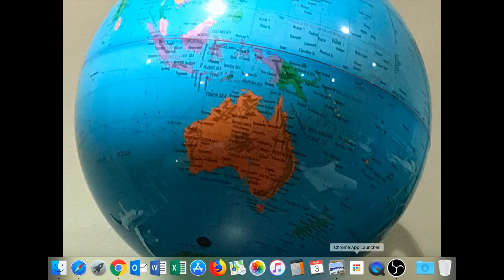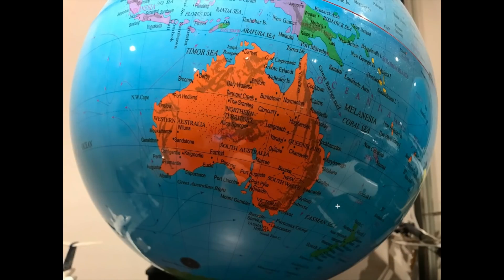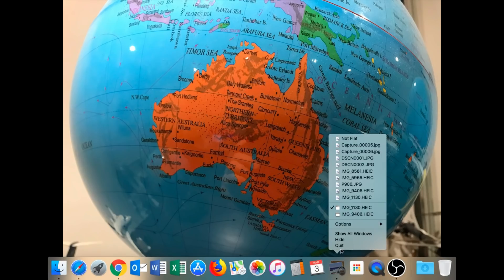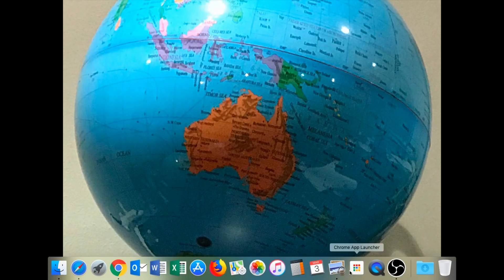Now here is the same globe. And look at the difference in the apparent size of Australia — the globe almost fits the full width of the frame. Look at the size of Australia. And let's go back to the first image. It's the same globe. Now why does Australia appear so different in size if we're looking at the same globe?